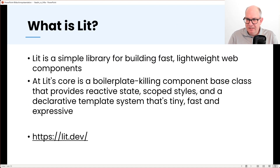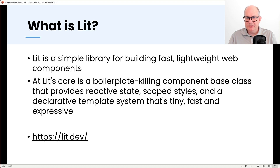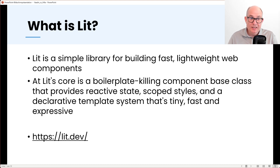As mentioned, Hilla uses LIT. LIT is a library to build lightweight web components. Before LIT, Polymer was commonly used; LIT is also a framework from Google and replaces Polymer. If you want to know more about LIT just go to lit.dev, where you'll find tutorials and documentation on how to use it — even without Hilla, since LIT can be used independently for building web components.